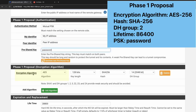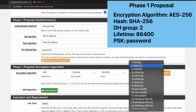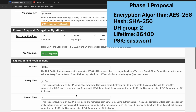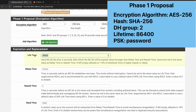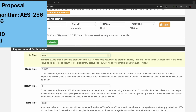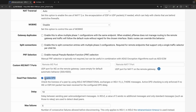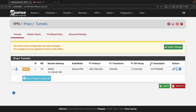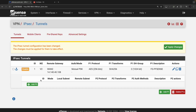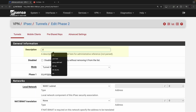For the Phase 1 proposal, set the encryption algorithm to AES-256, hashing to SHA-256, DH group 2, and lifetime to 86400 seconds. Enable DPD and click Save. Phase 1 is now configured. Let's add Phase 2.